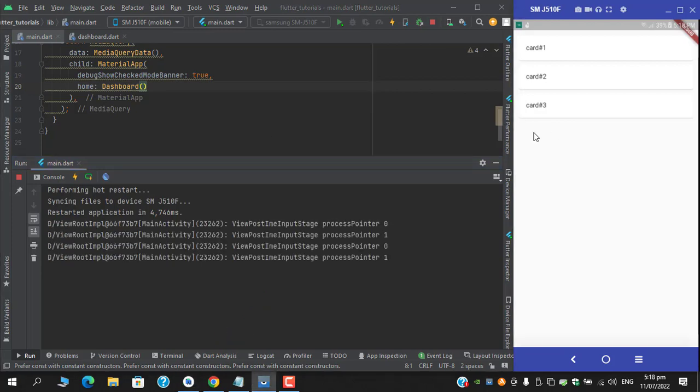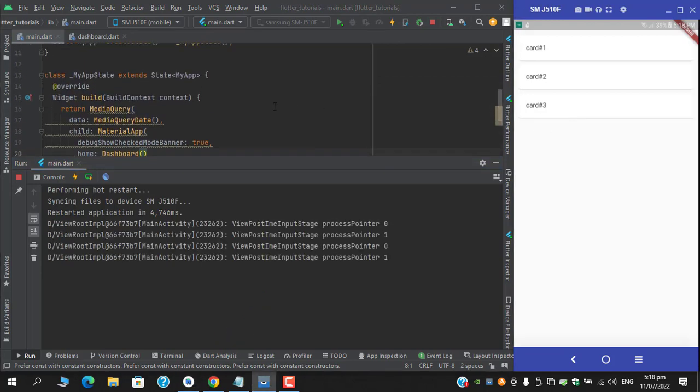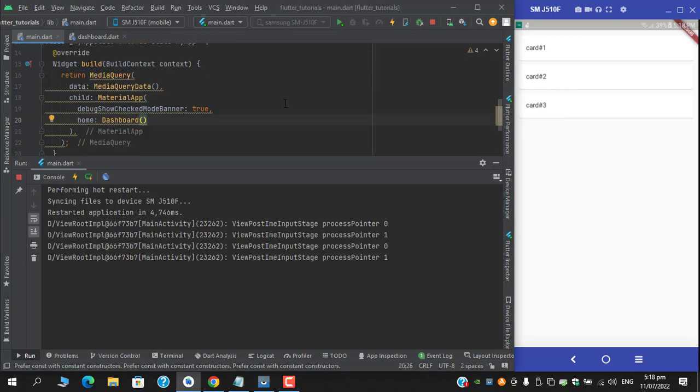And we got the same result. So these are the two ways we can use to solve this error of no media query ancestors found.